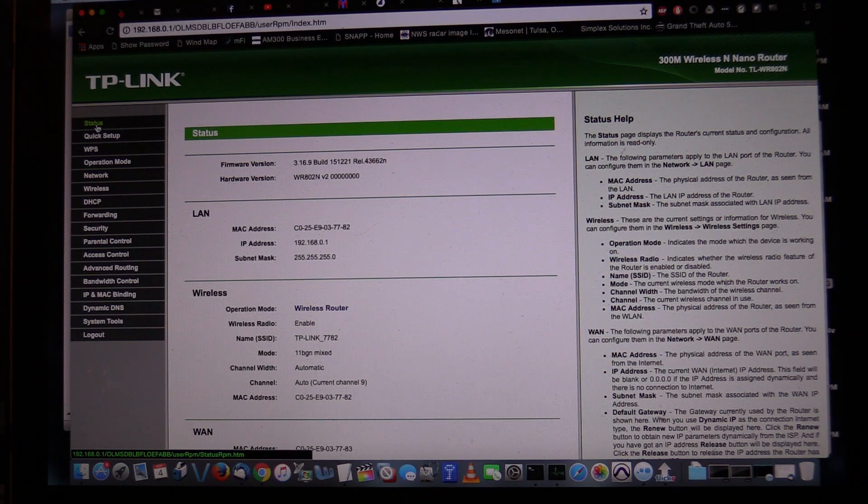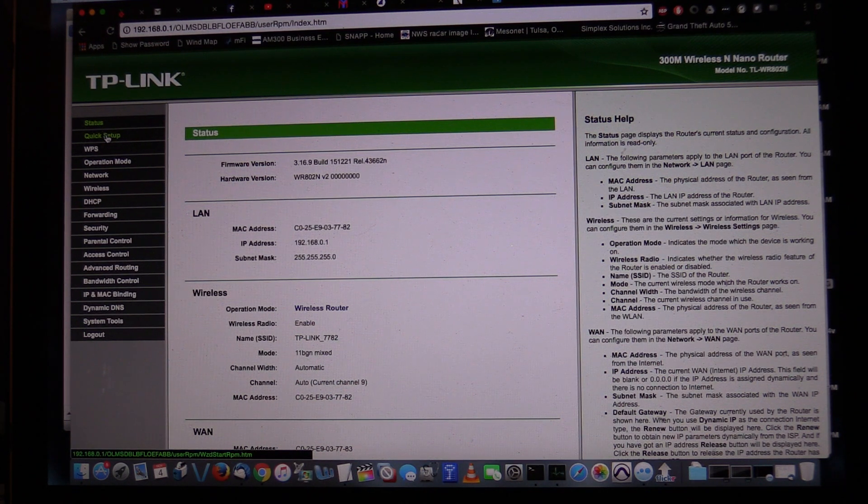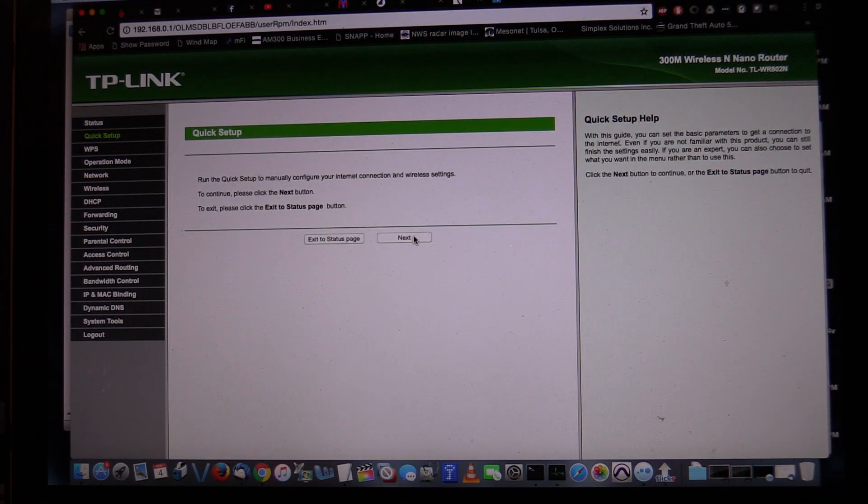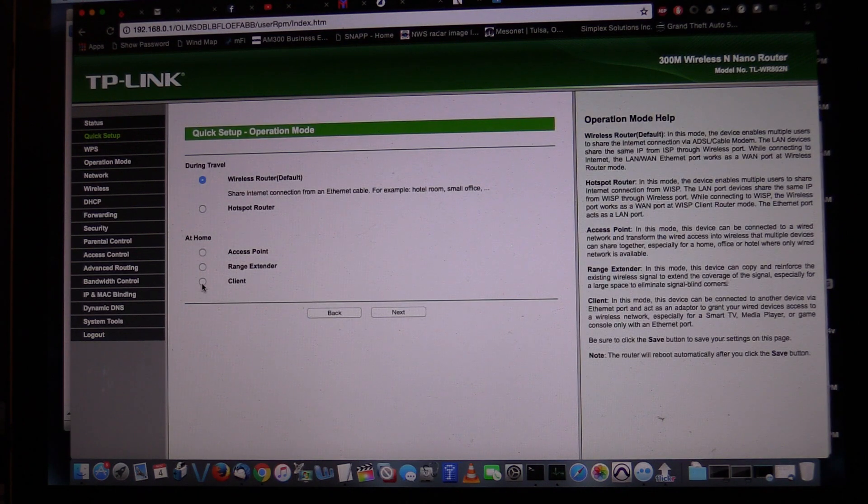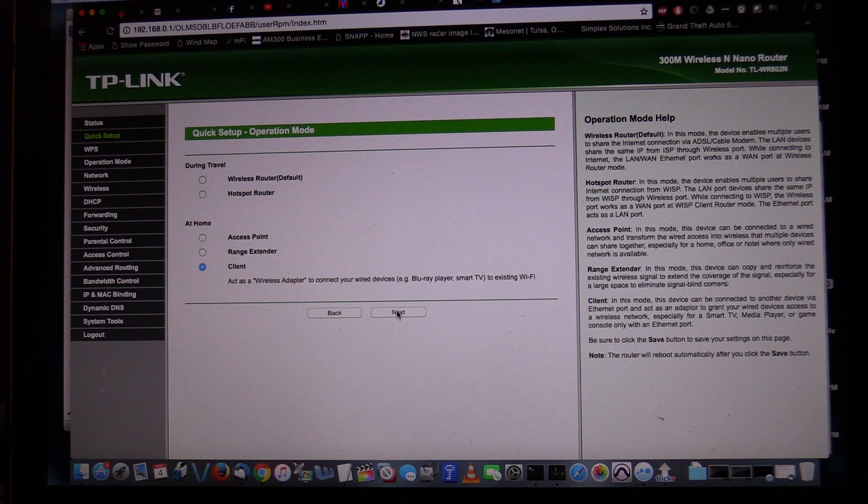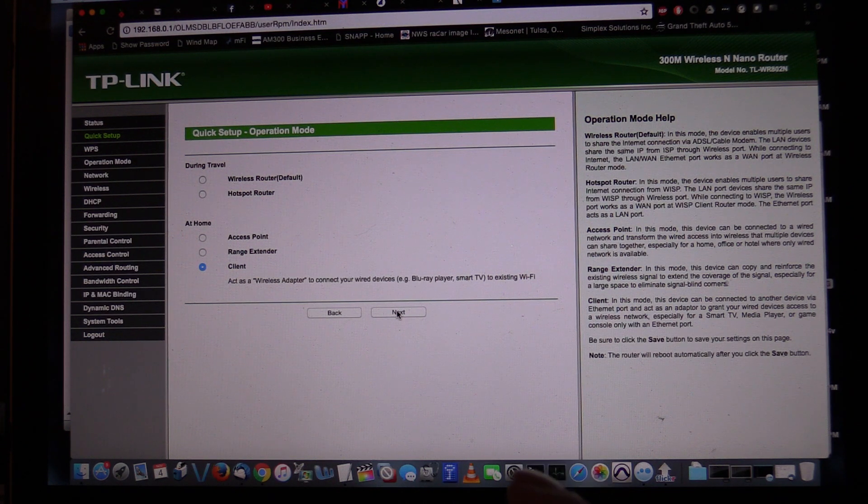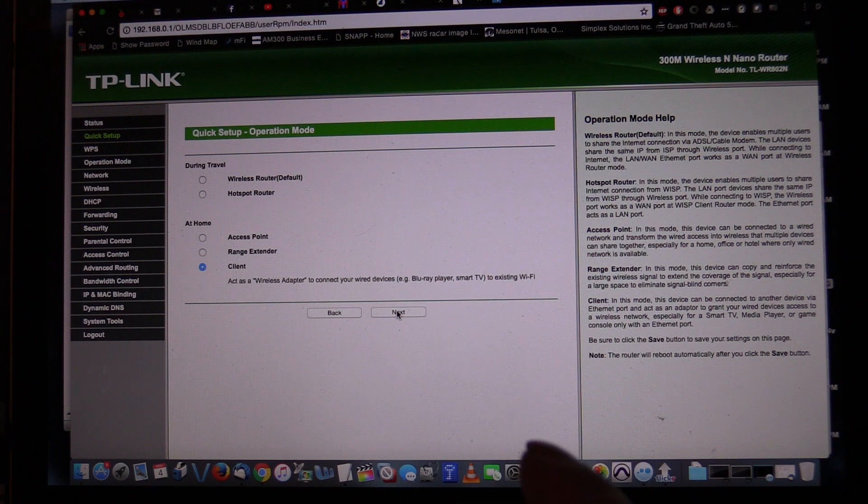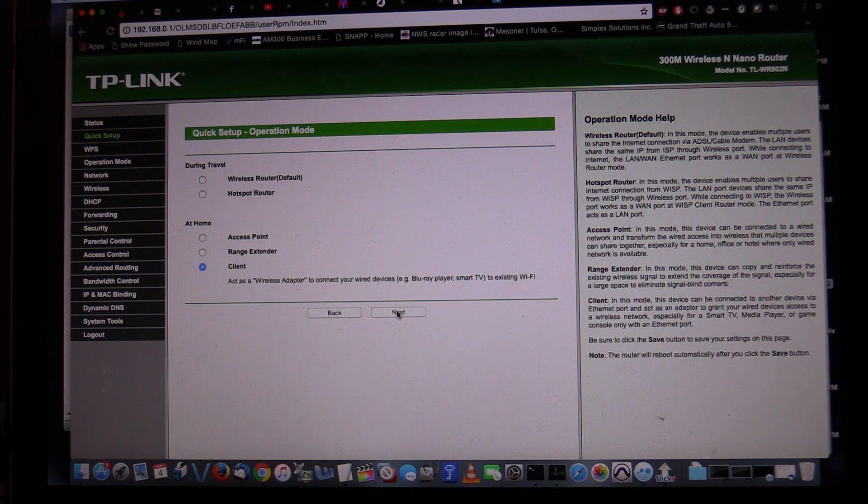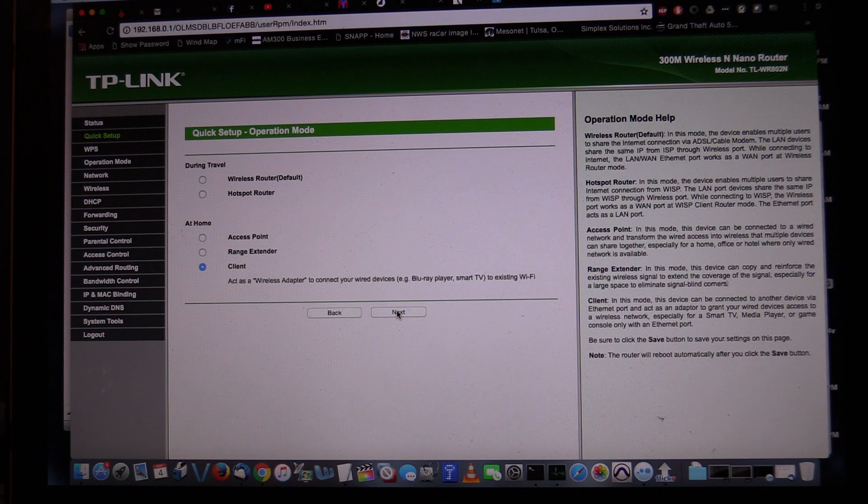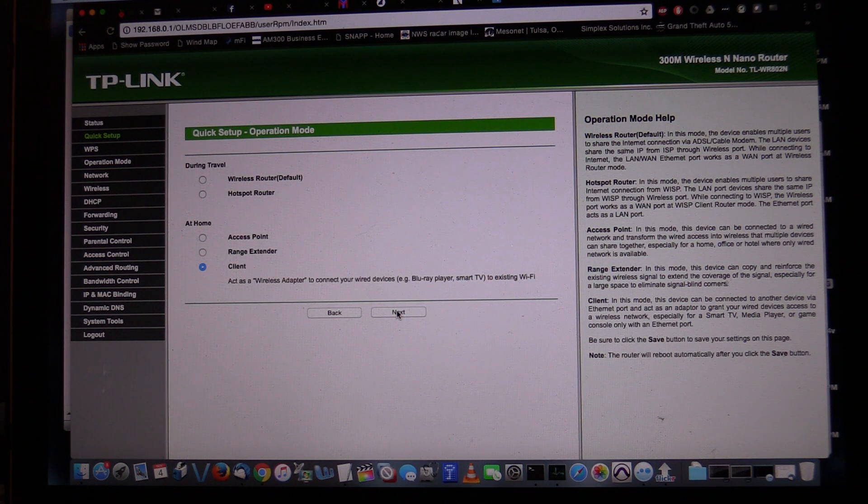As you can see I'm in the TP-Link. I've already defaulted it and I'm going to do a quick setup which is the easiest way to configure everything. We want to set it to client mode, which basically tells the unit that on the wireless side it's going to bring all of that traffic over to the Ethernet side. There's no firewalls, no port mappings, nothing you need to do. It's basically a transparent bridge.